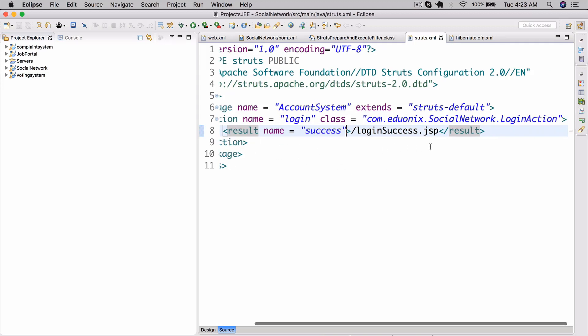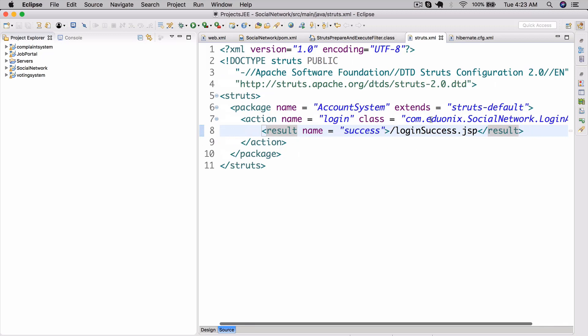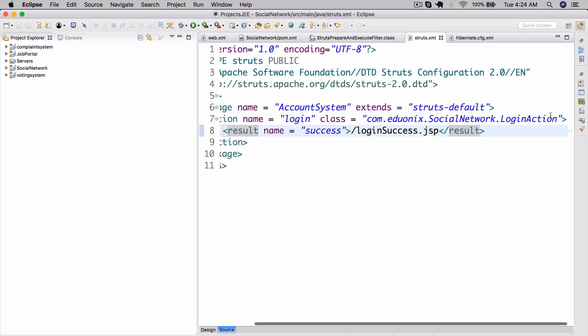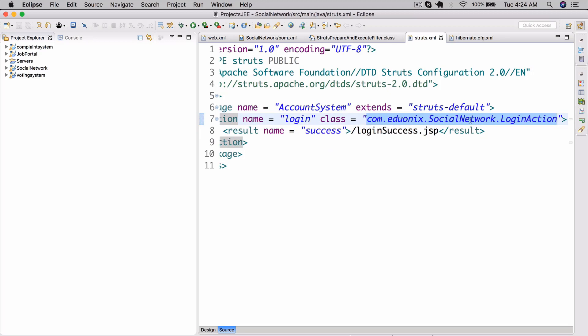Now that we've got this done, essentially whenever we use slash login.action it's actually going to take us to this action and execute this class that we have configured here. But we don't actually have the class created yet, so let's go and do that now.